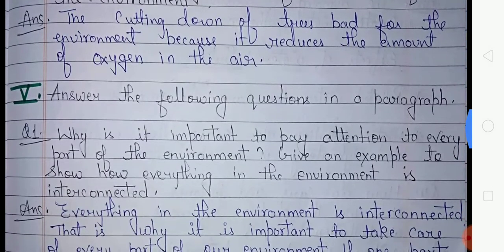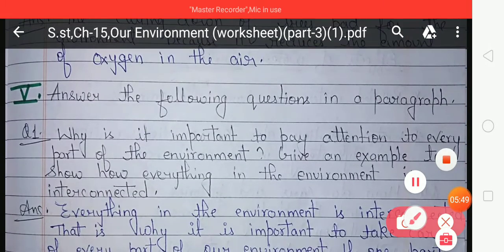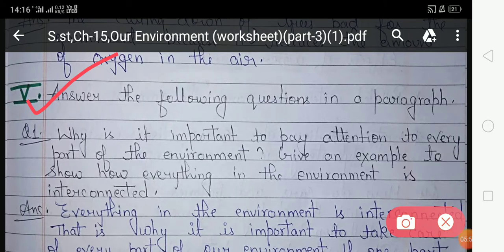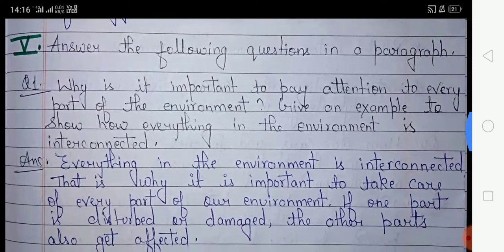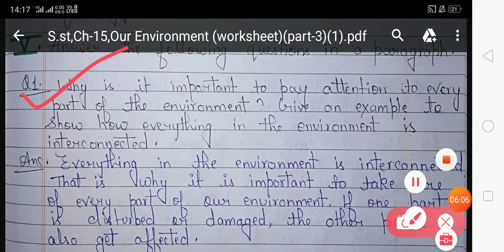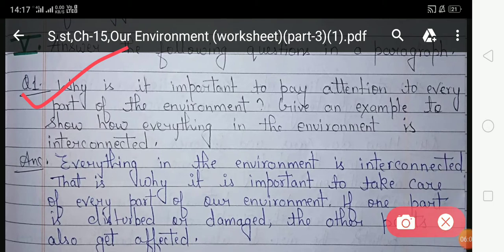Now come to exercise five — 'Answer the following questions in a paragraph.' In this exercise you have to give answers according to the given questions and your answer should be in a paragraph. Question number one: why is it important to pay attention to every part of the environment? Give an example to show how everything in the environment is interconnected.